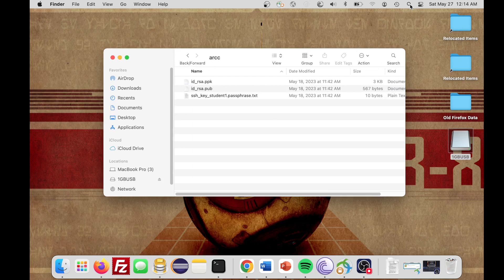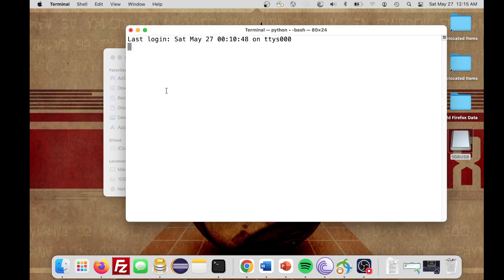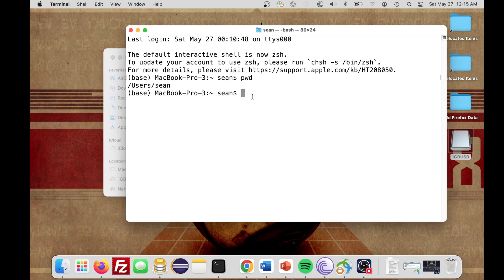I'm going to open up the spotlight. I just click the search magnifying glass up there, and I'm going to type in Terminal. I'll hit Enter to open up the Terminal, and it's going to take me to home. This is my home. I'll just do print working directory. You see users, Sean.